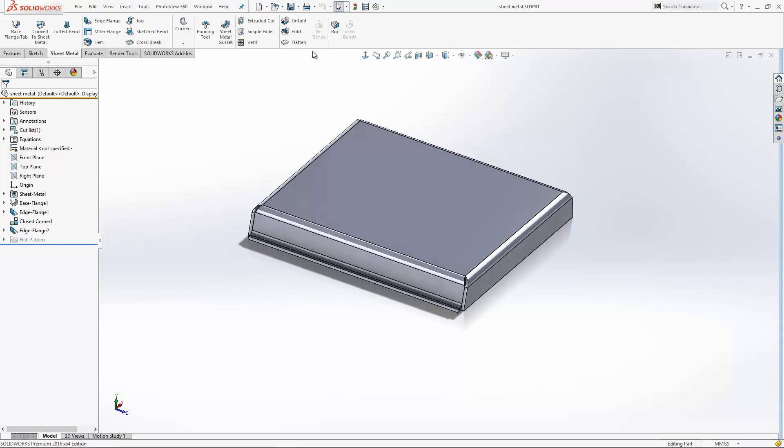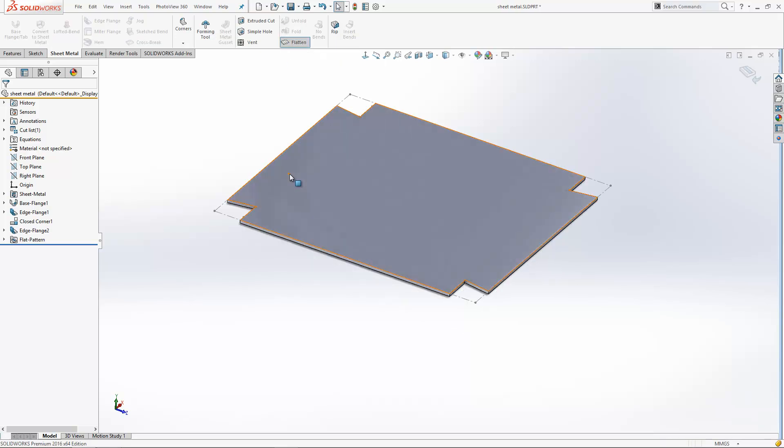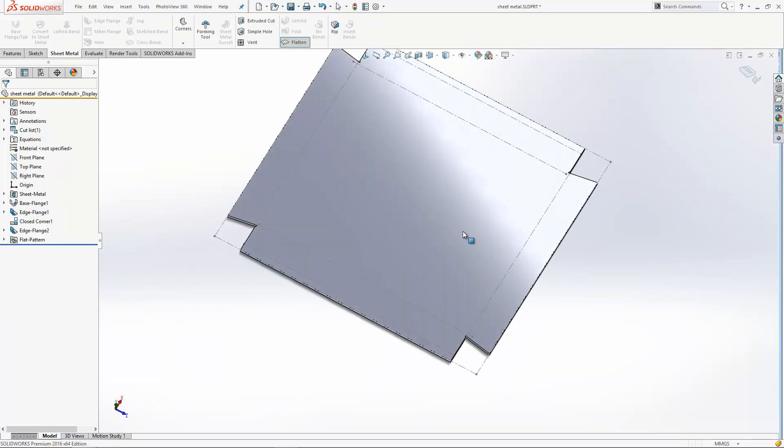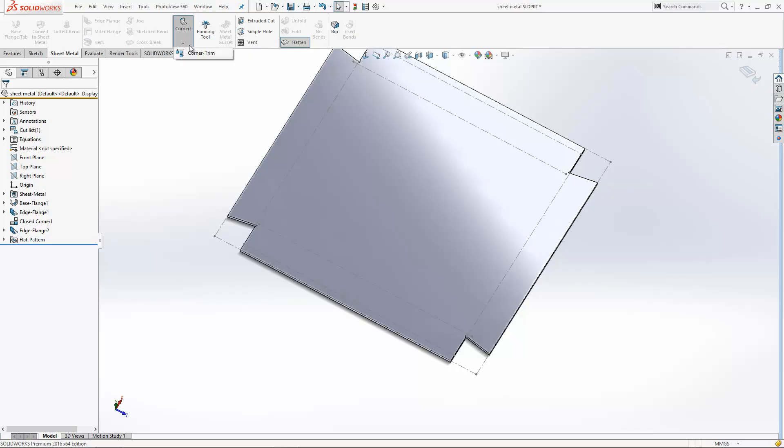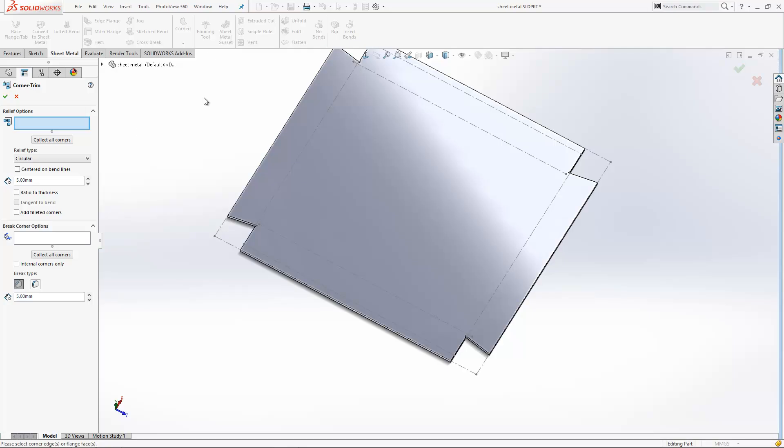One method comes from the model when it's in a flattened state. If I click the flatten button to flatten my design, I can insert a release inside the model when it's in a flattened state. I can do that just from the corners dropdown here. You'll see there's a corner trim option.